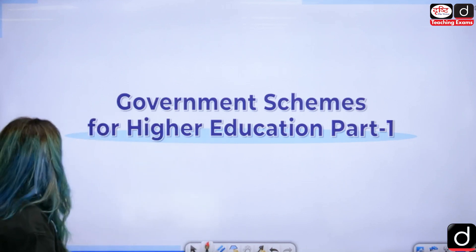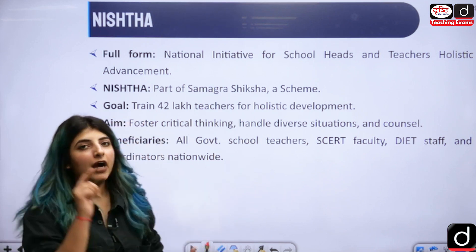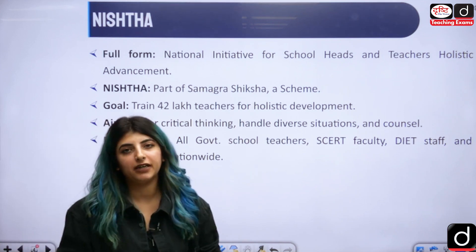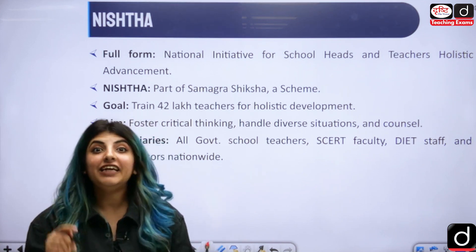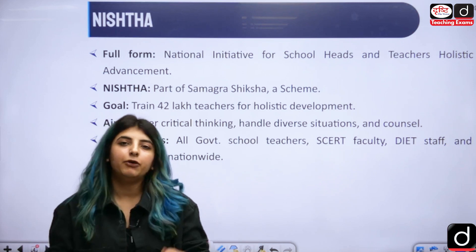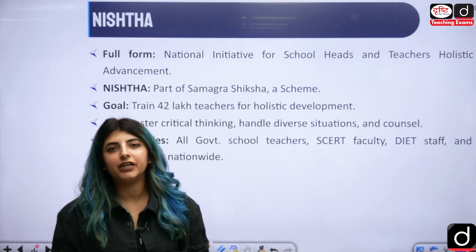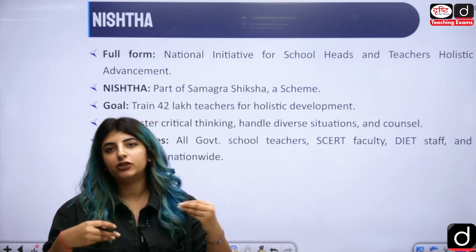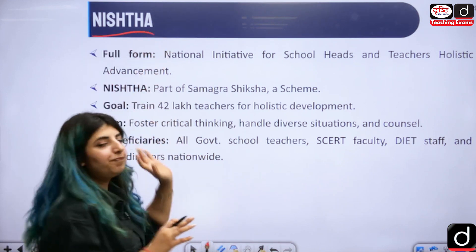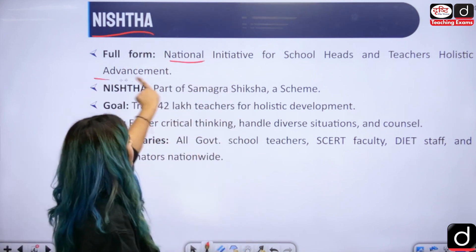The first scheme we are going to cover is NISHTHA. Before jumping directly into the schemes, I want to make you understand that we need to be really careful about the full forms of these particular schemes. Because at times, match-the-following questions are asked related to full forms. NISHTHA stands for National Initiative for School Heads and Teachers Holistic Advancement.